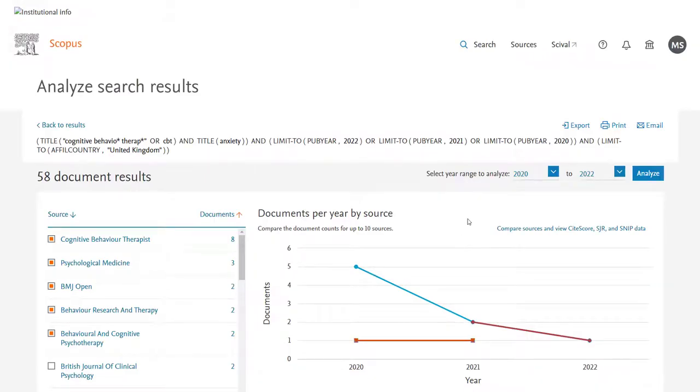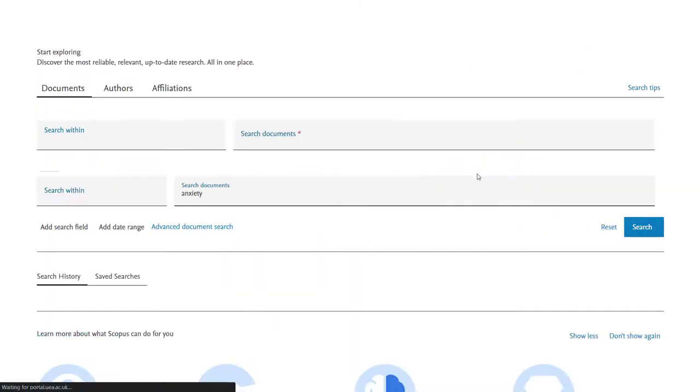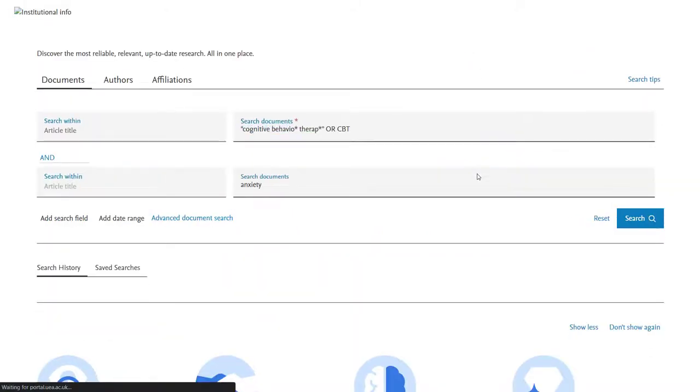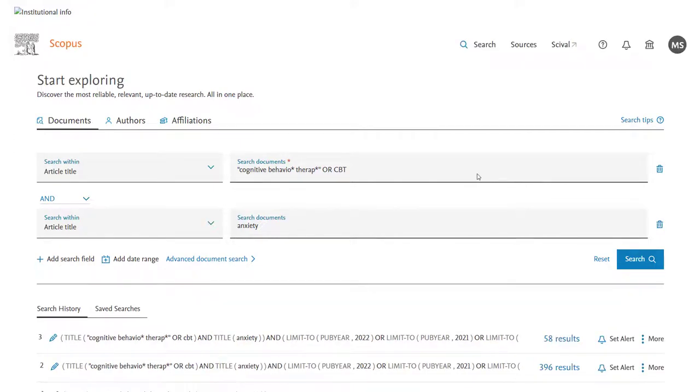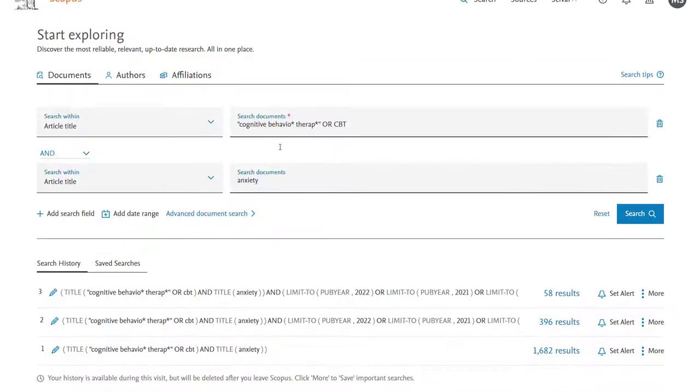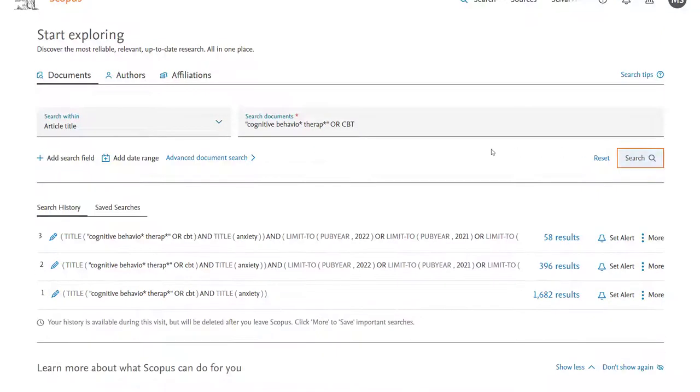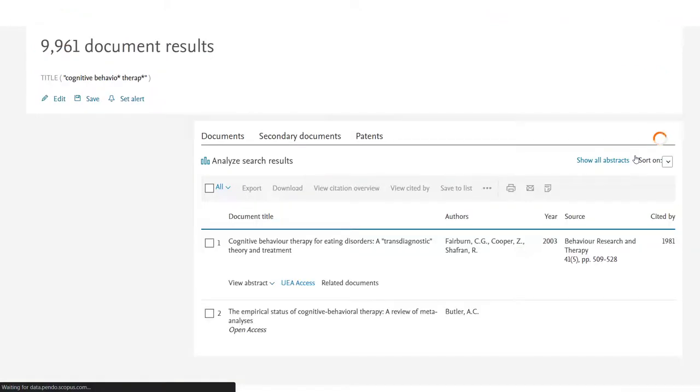But let's go back to searching. We've set up a multi-field search here. But let's say we wanted to put each term in individually and then combine together. One of the main reasons that you may wish to do this on other databases is that it will allow you to roll in index terms for example mesh terms. On Scopus you don't have that option. You are only able to use free text terms.